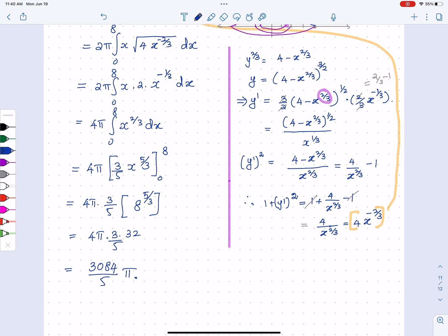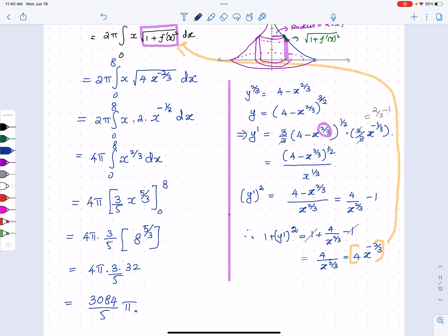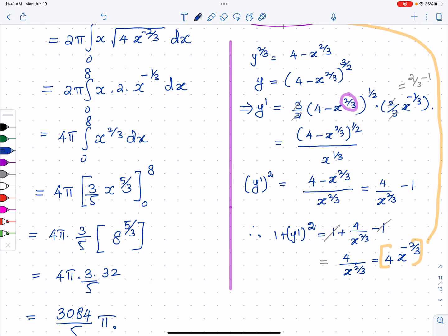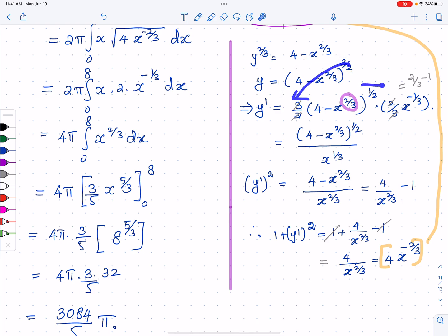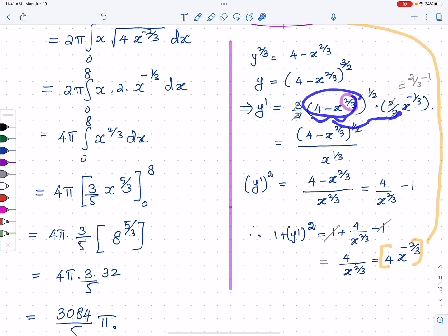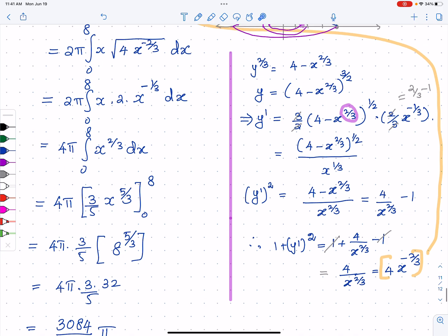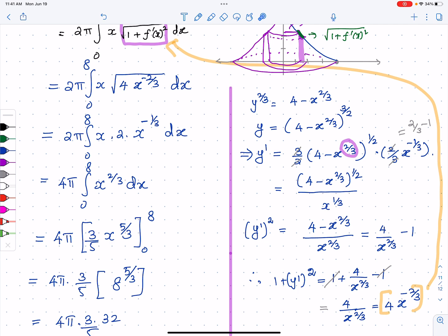A student asks about the derivative steps — specifically how the cancellation worked. The instructor explains: you bring the power down and subtract one from the exponent, then multiply by the derivative of the inside using the chain rule. The student realized they had forgotten to include the negative one-third exponent in their own attempt.